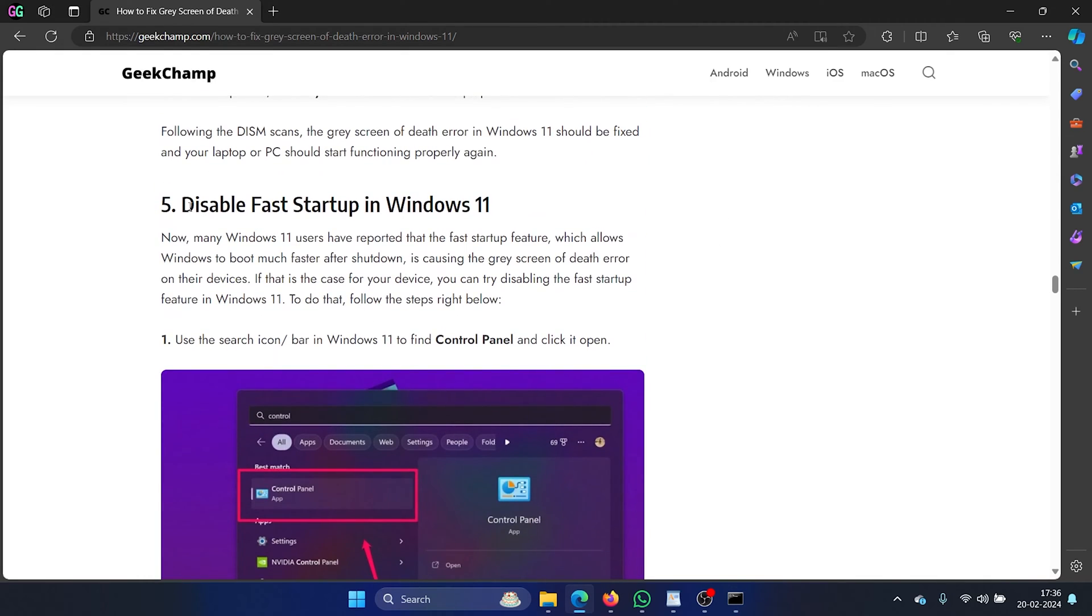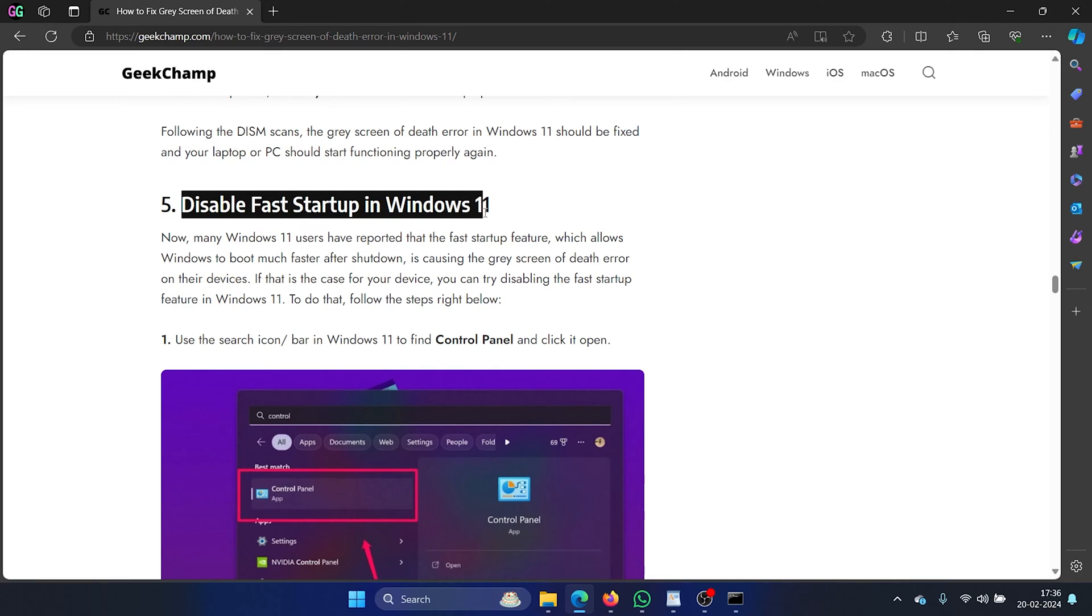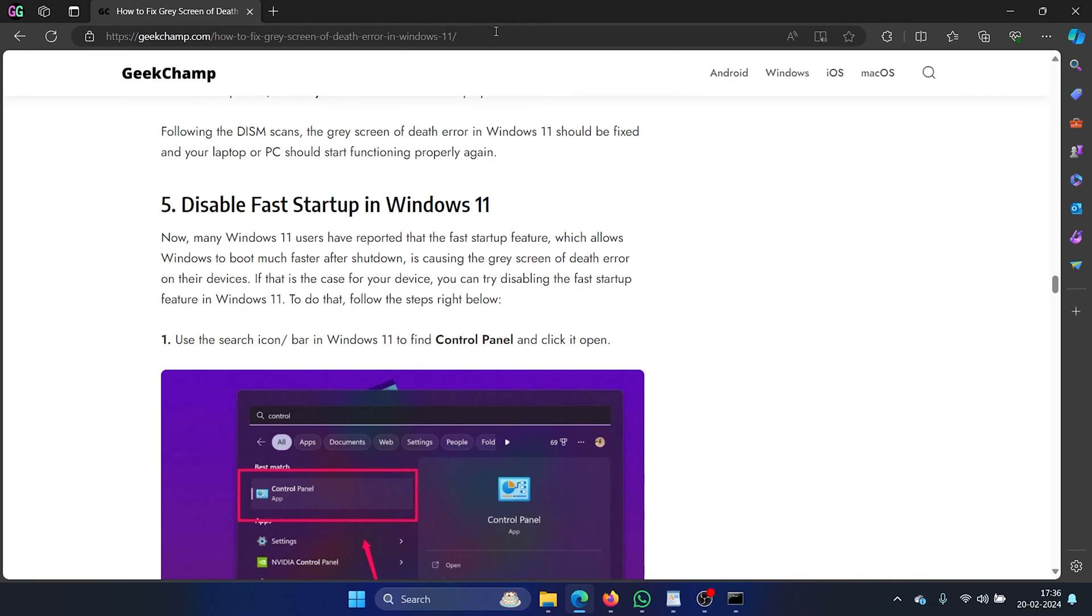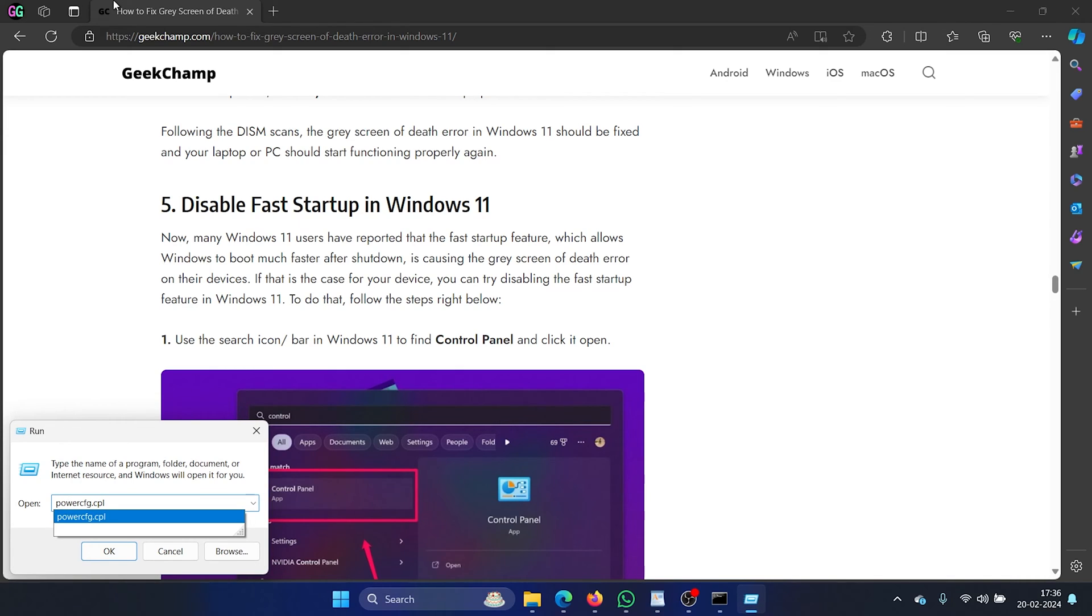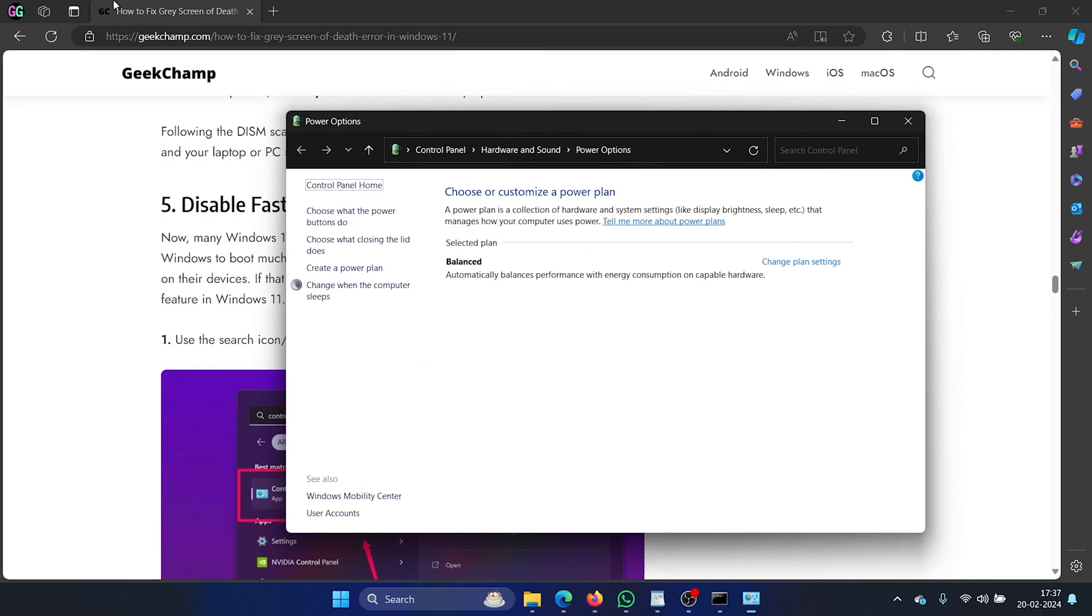The next solution is to disable fast startup in Windows 11. So press the Windows key and the R button together to open the run window. Type the command powercfg.cpl and hit enter. This will open the power options window.